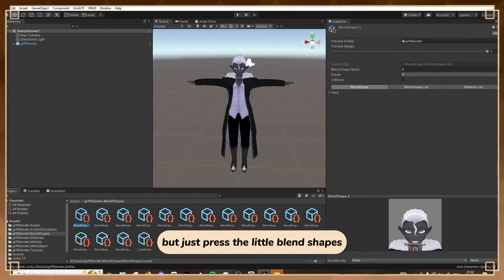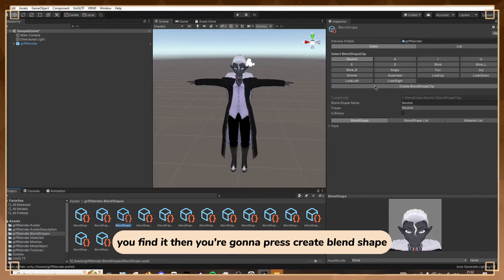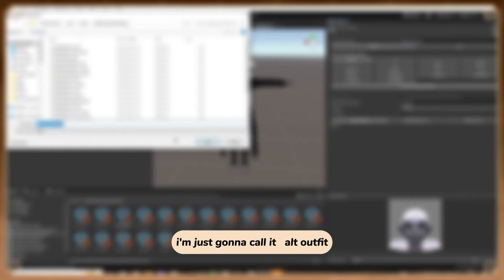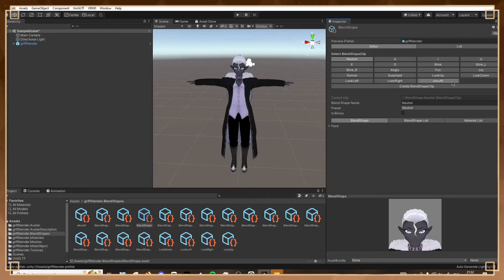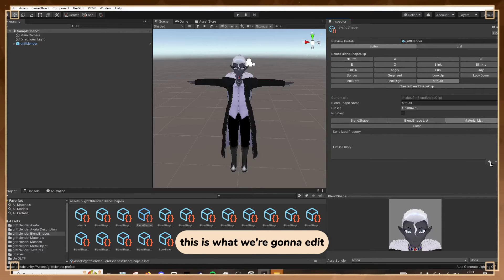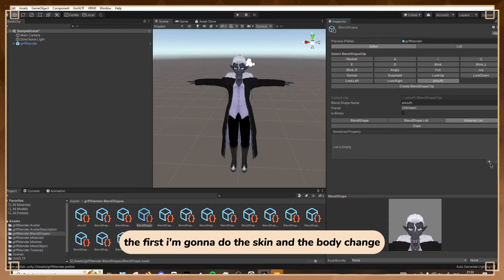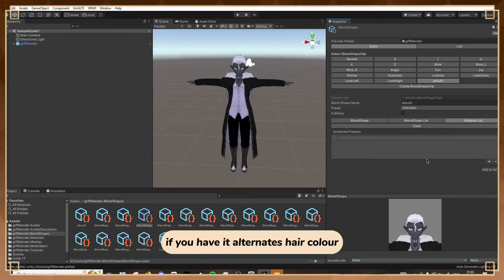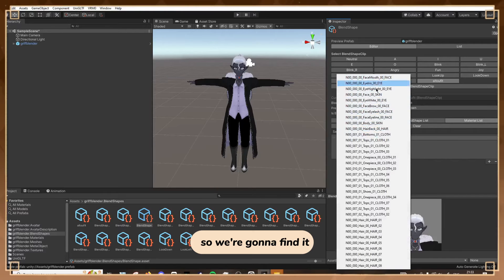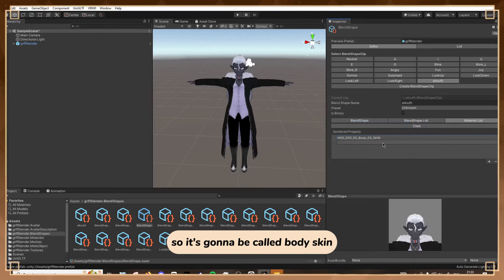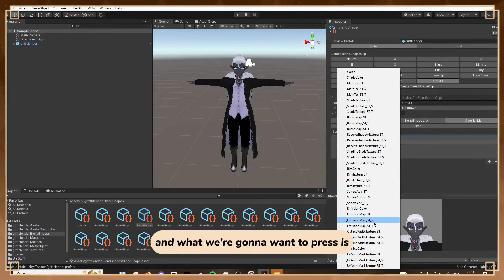Now to add the toggle, find the Blend Shape Controller - it's usually the third blend shape. Press the little blend shapes to find it, then press Create Blend Shape and call it whatever you want - I'm going to call it Alt Outfit. Then go into the Material List, which is what we're going to edit. First I'm going to do the skin and body change, which also covers hair if you have an alternate hair color. Find it - it's going to be called Body Skin.